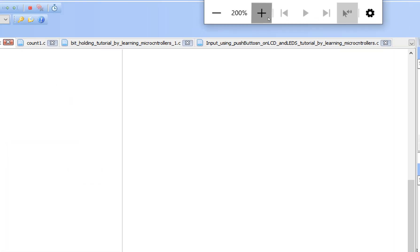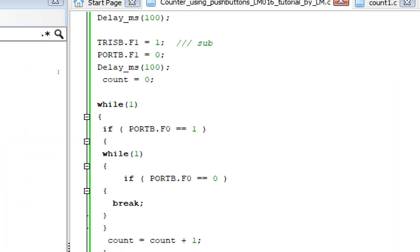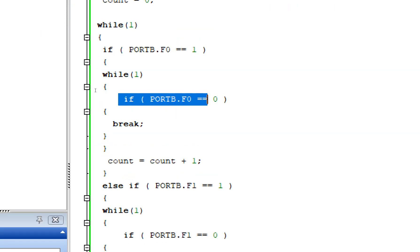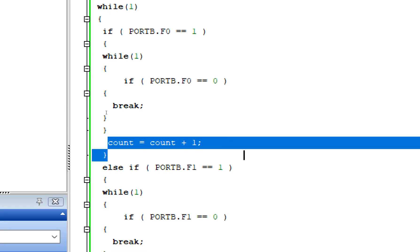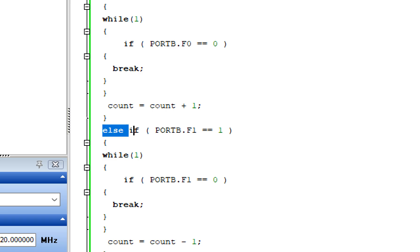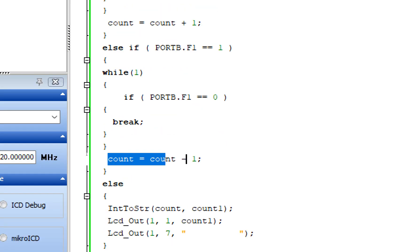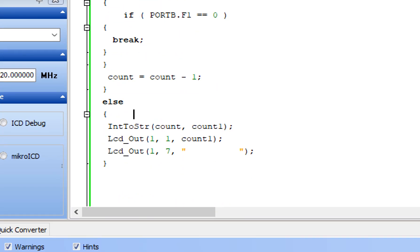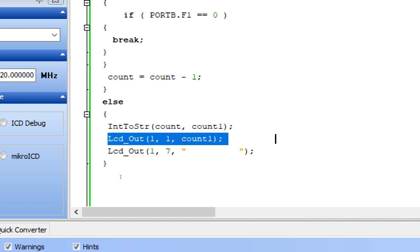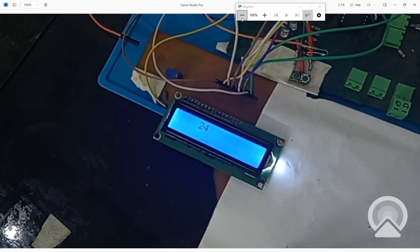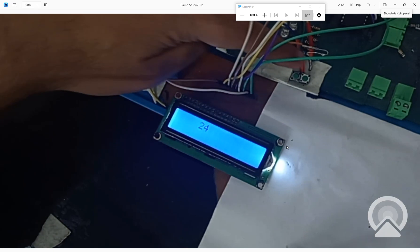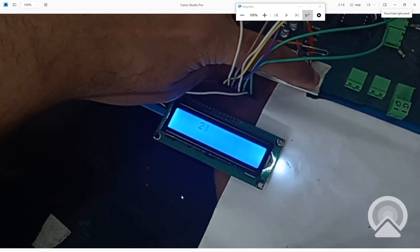First we check if the button is pressed. If it is, we go to a forever loop and check if the button is released. As soon as the button is released, we break out of the forever loop and the count is incremented by one. For the decrement button the same thing happens but the counter is decremented by one. In the else block we display the output by converting the integer to a string and displaying it on the screen.